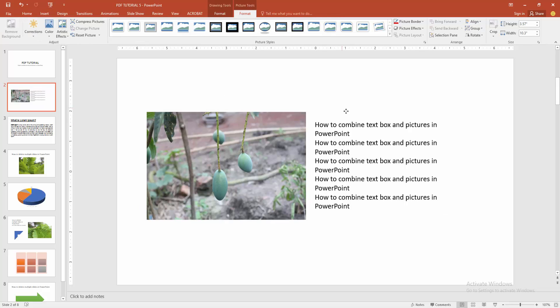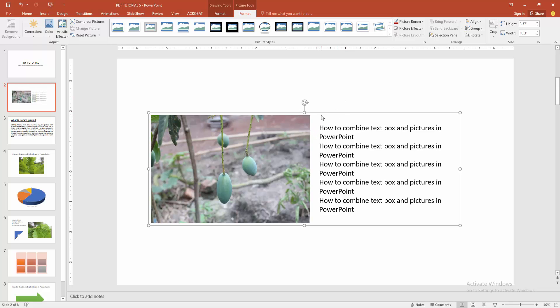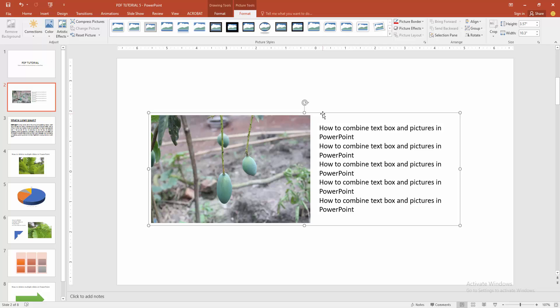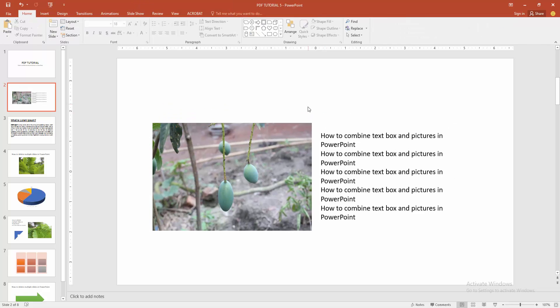Now we want to combine text box. Now you can see we combined the text box and picture very easily. I hope you enjoyed the video.